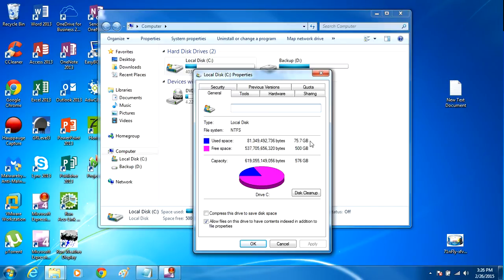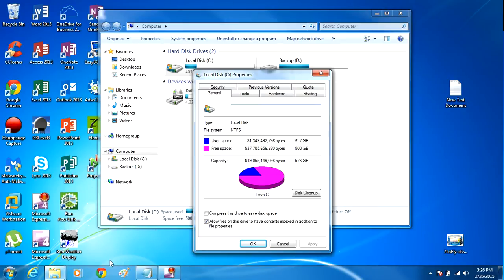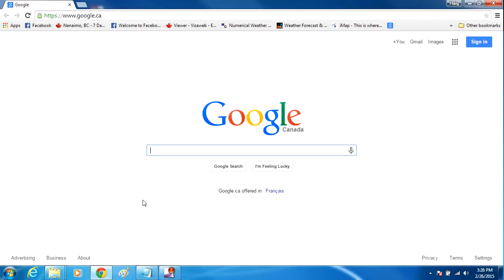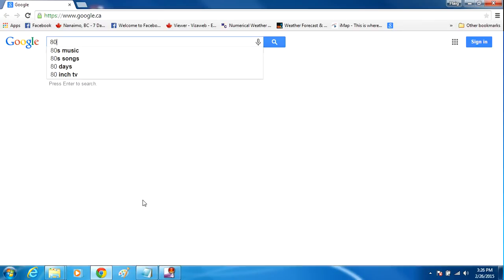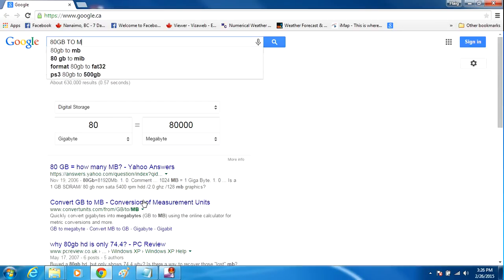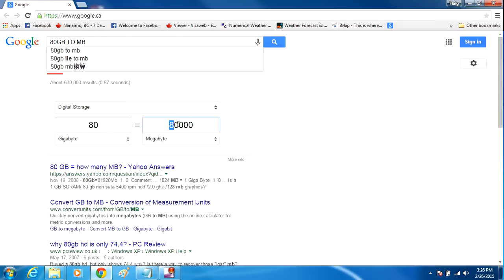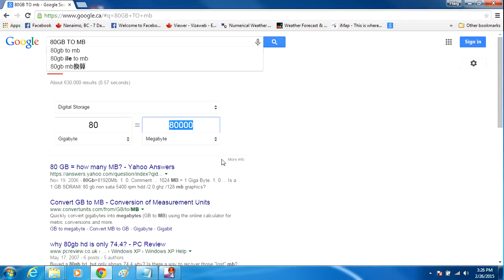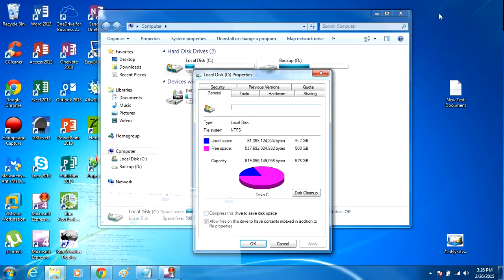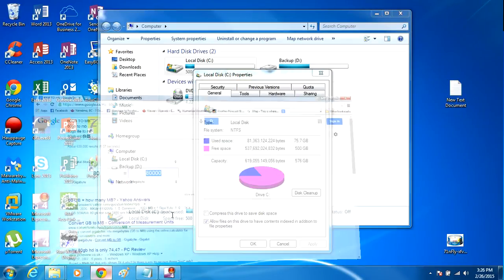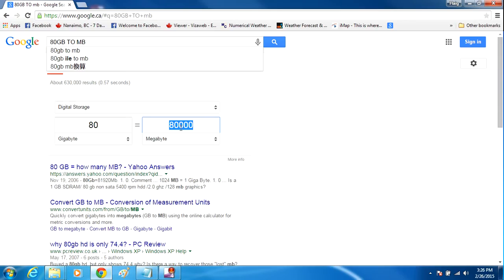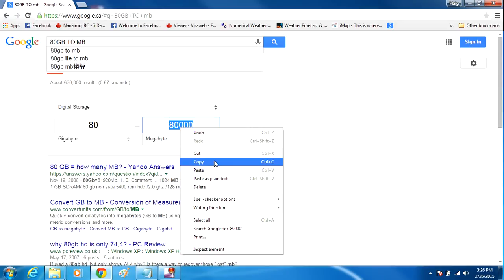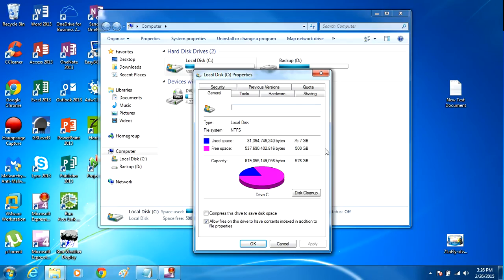I also want to find out what 80 gigabytes is in megabytes. So for my case, I'm going to open up a browser and I'm going to write 80 GB to MB, so I get the number. I need to copy this number down because in the next step you're going to see why I need that number. Right-click on that, copy it, exit out of that.